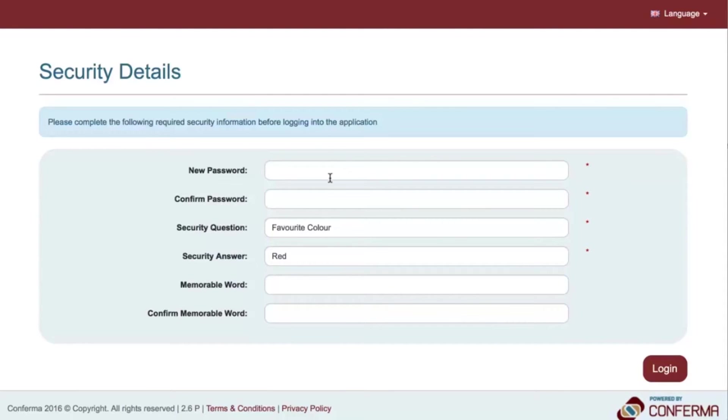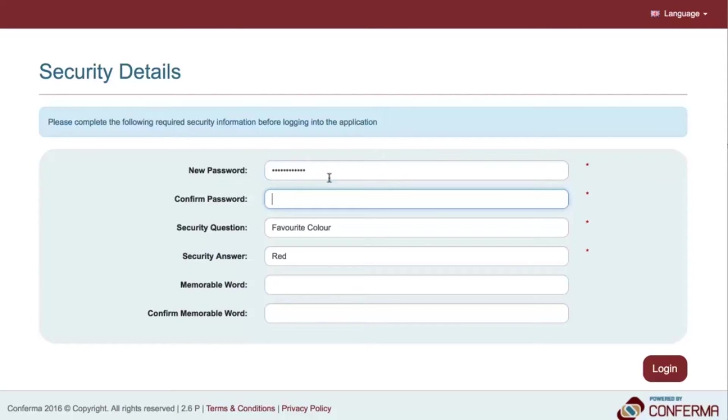You will be required to enter a unique password for future use. Enter the password in the new password box and again into the confirm password box.